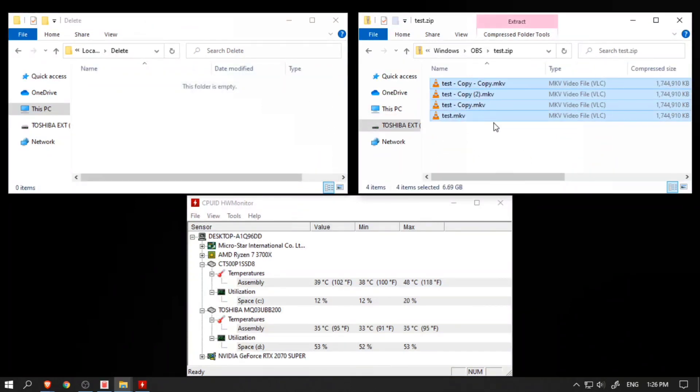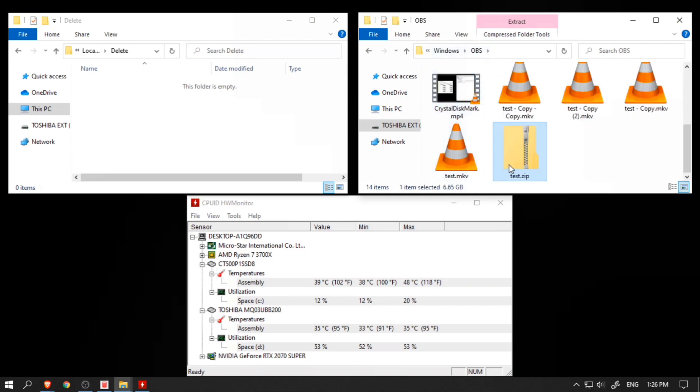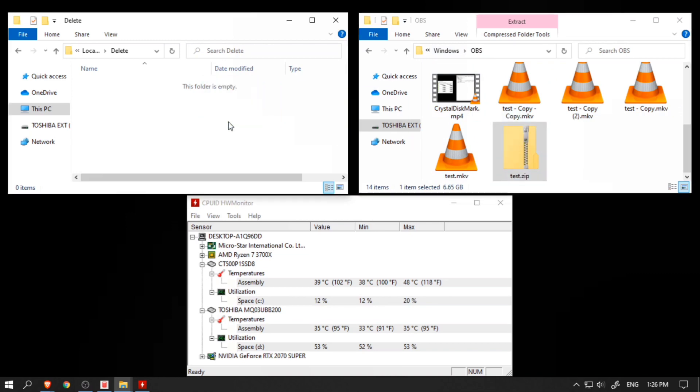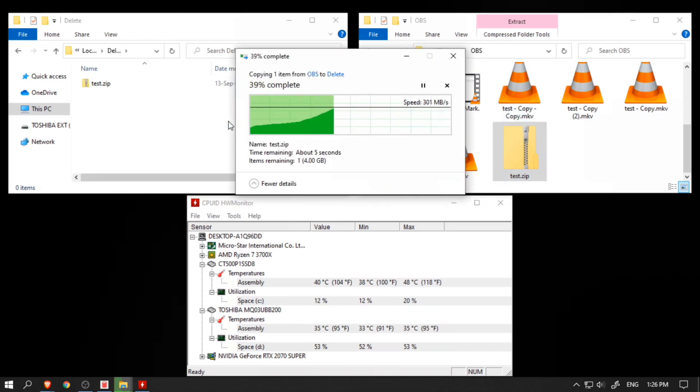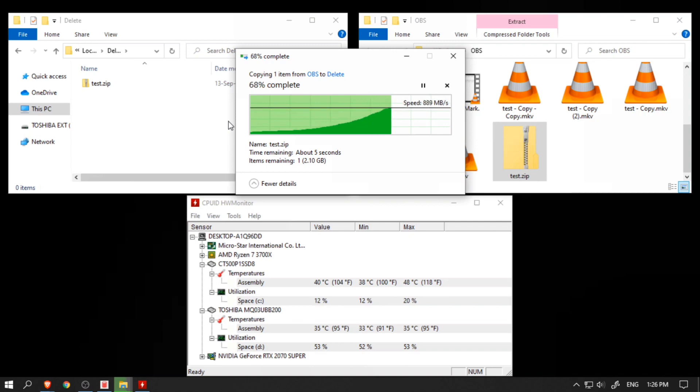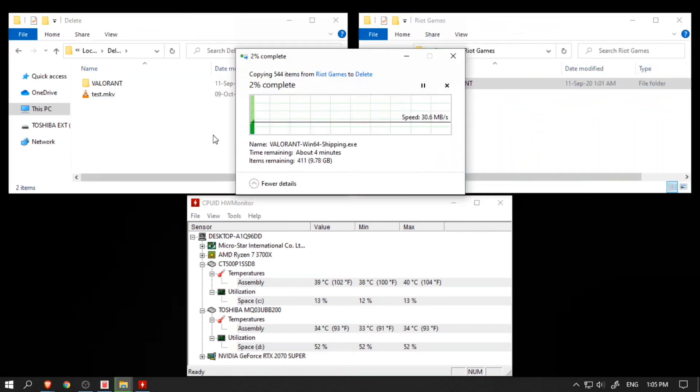Next, I compressed 4 of those same video files into a zip file making it 6.65GB large. And when I copied it over to the Crucial P1, it took only 8 seconds to write with the maximum write speed of 903 MB/s. So far so good.